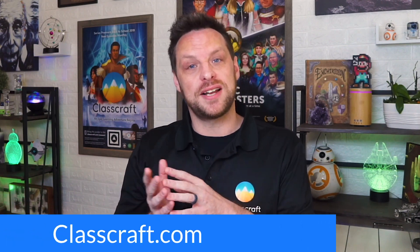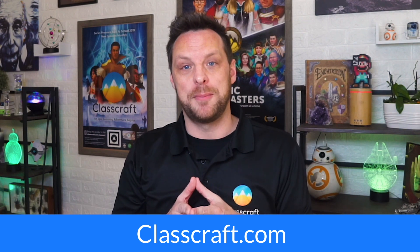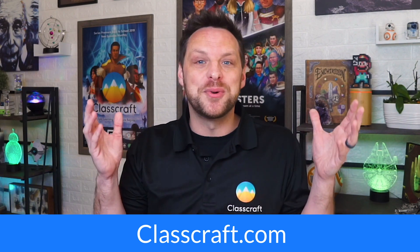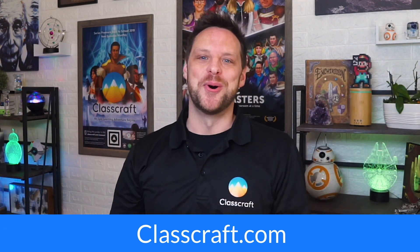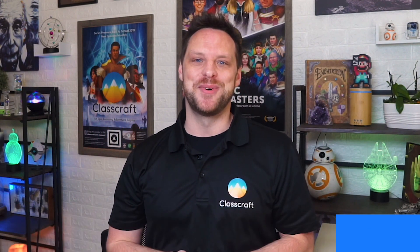To find out more, visit us at classcraft.com. I hope that was helpful. Thanks for watching. We'll see you next time for something new and something cool.